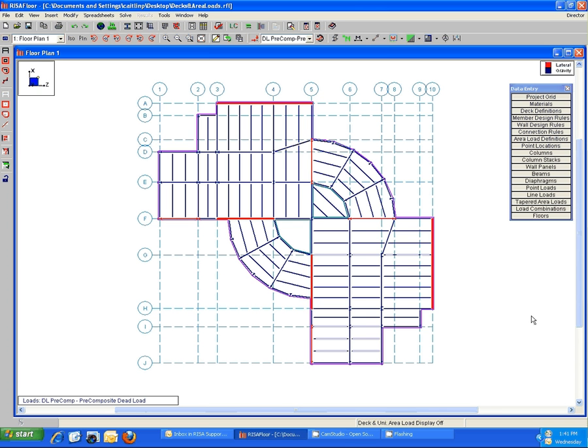The application process is a bit different, so it can be confusing, especially when you're starting out in RISA Floor. Knowing that, we just decided to go ahead and build this video since it's a quick and easy way to show you visually how the program is expecting you to apply your loads.